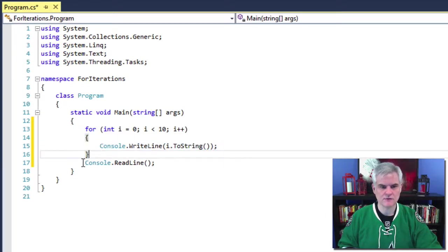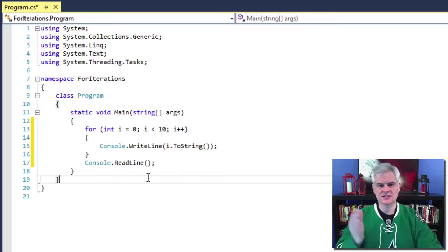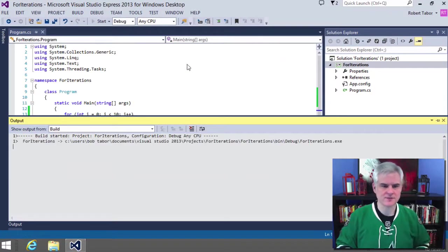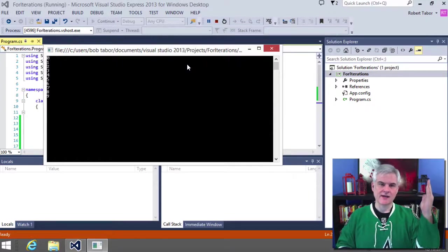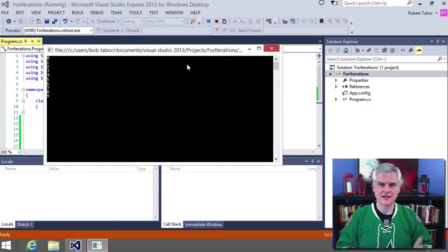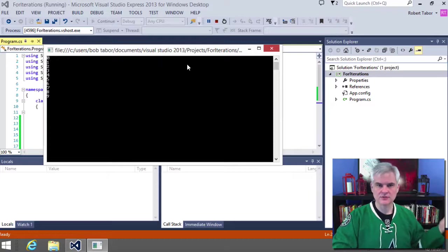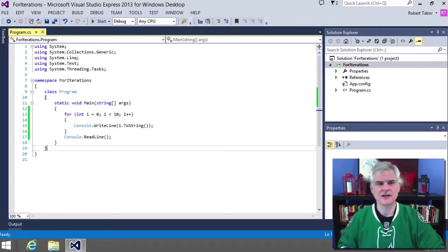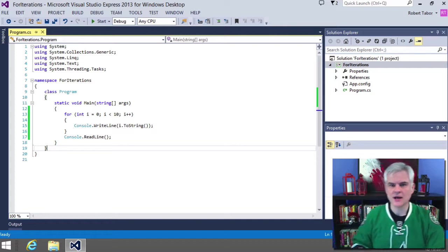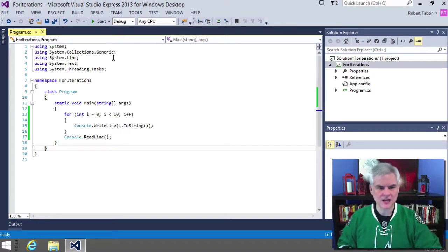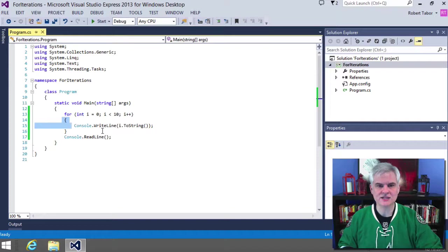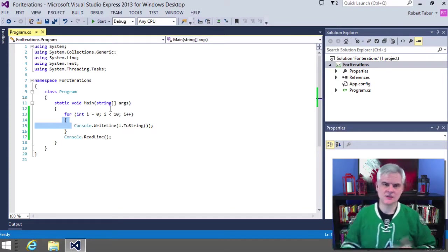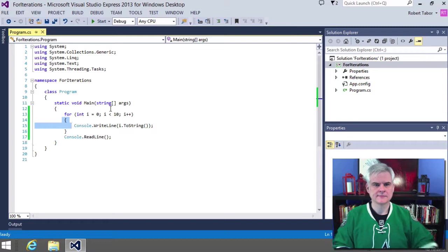Instead, skip it and move on to the next line, which in this case is just our console.readline. So let's see what happens whenever we run this application. We get a progression of numbers from zero to nine, and then we hit our console.readline. We'll hit the enter key on our keyboard to end it. So we get a listing of zero through nine. We keep iterating through that block of code until I is no longer less than 10. And then we continue on to the console.readline.